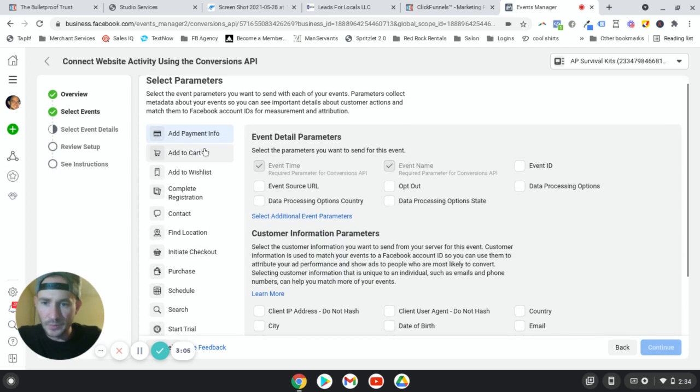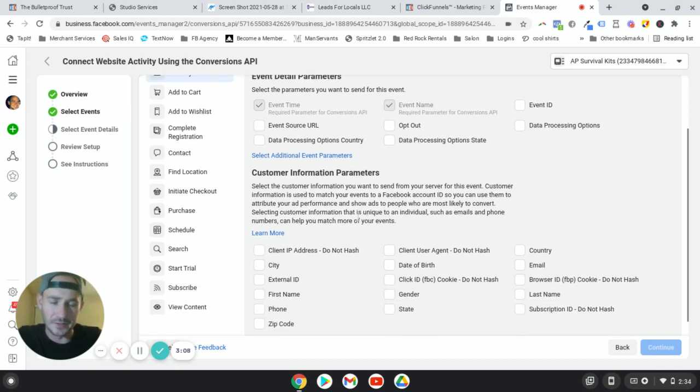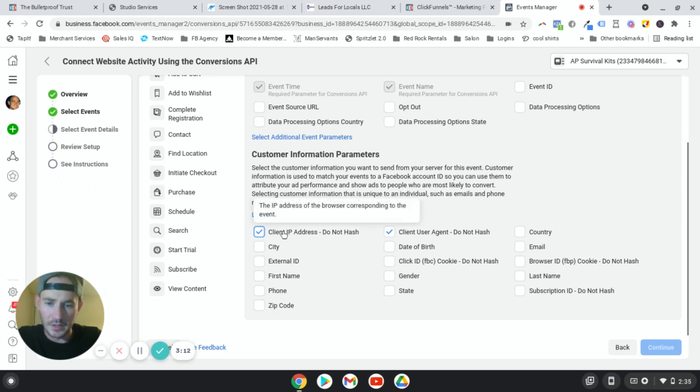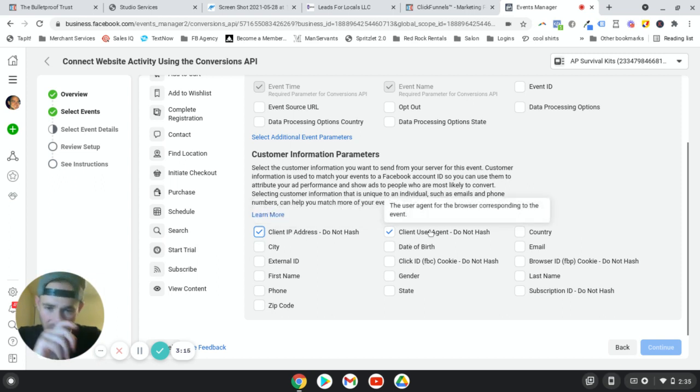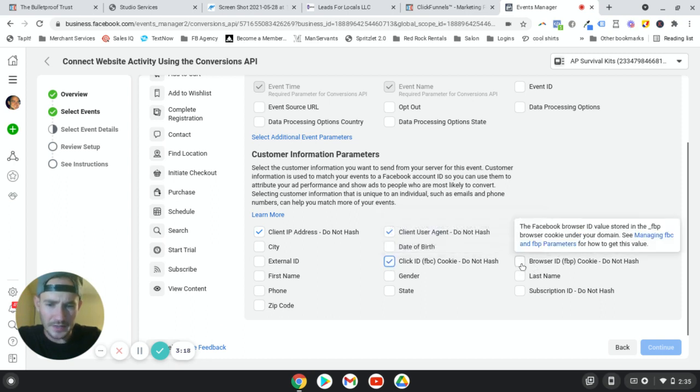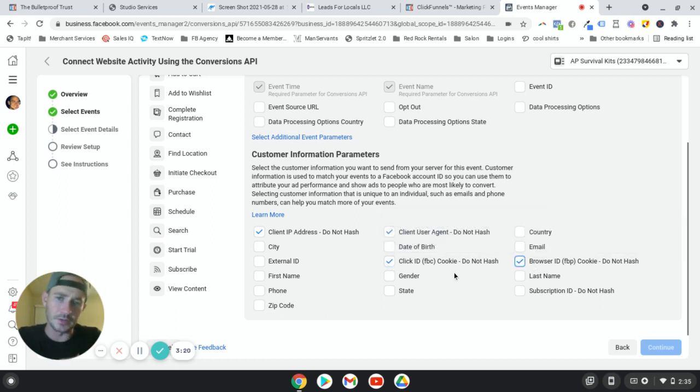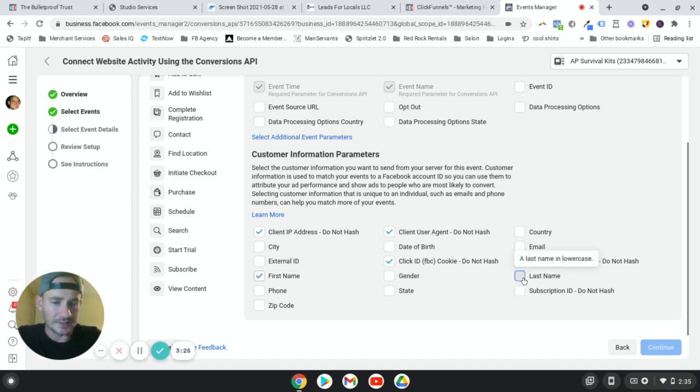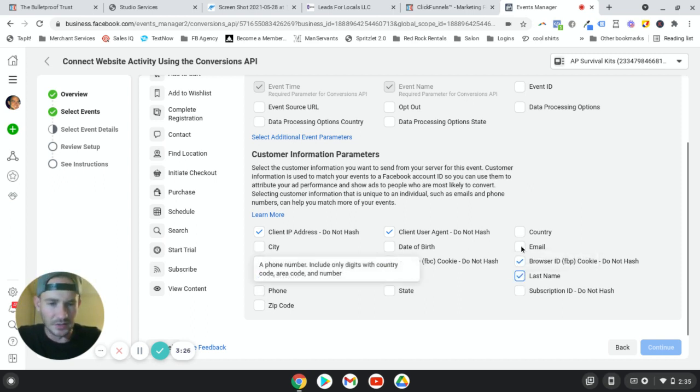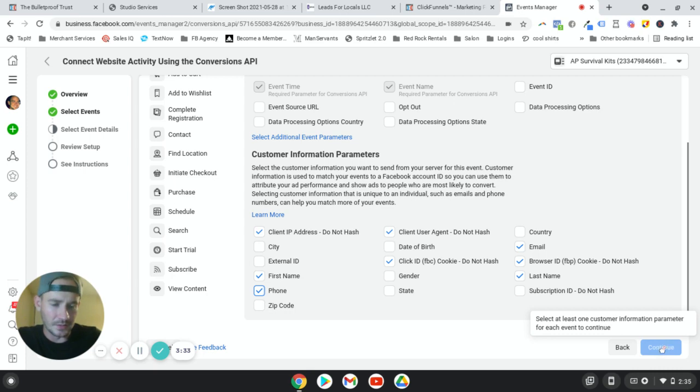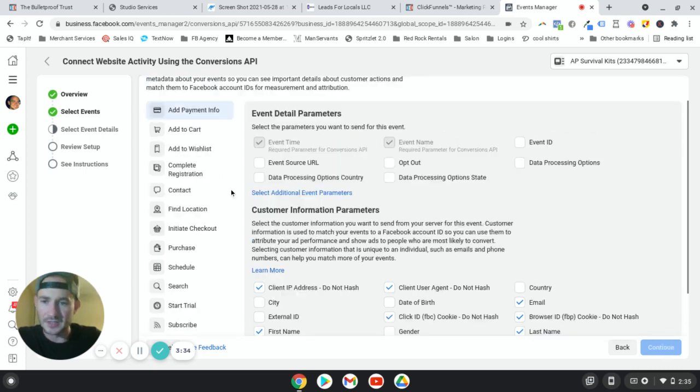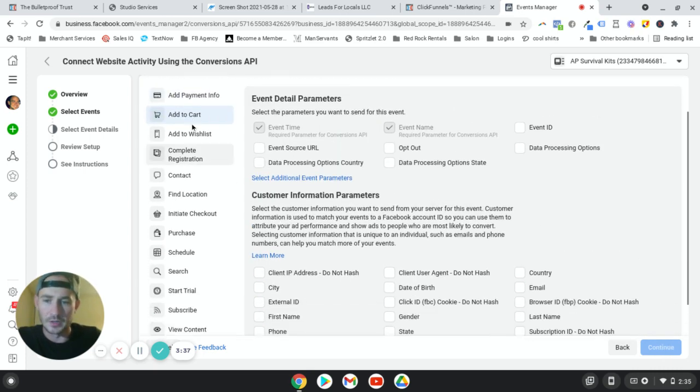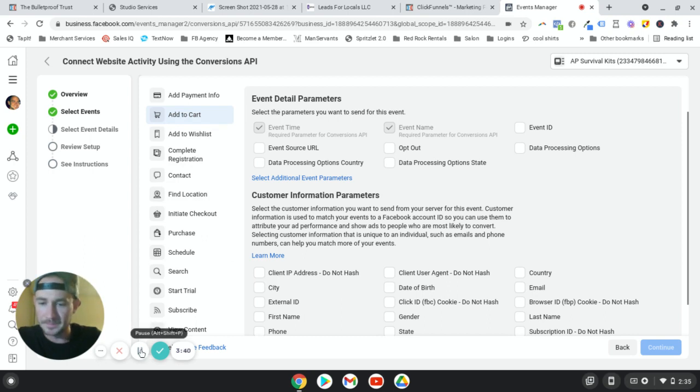And then we need to do this for every single one of them. That's why I say like, otherwise it would take 30 seconds to do this, but we need to click on client IP address. This automatically gets checked, click ID, browser ID, and then any other information that you want to send back, like basically that you're collecting. So first name, last name, let's see what else, email, phone number. If you're getting address and city, state, all that stuff. You'll notice that I can't continue yet and it's because I have to do it for every single one of these. So I'm just going to do that really quick and I'll be right back. We'll finish up.